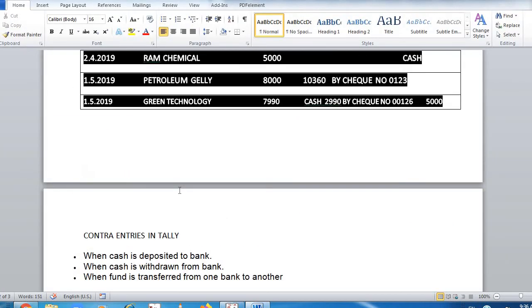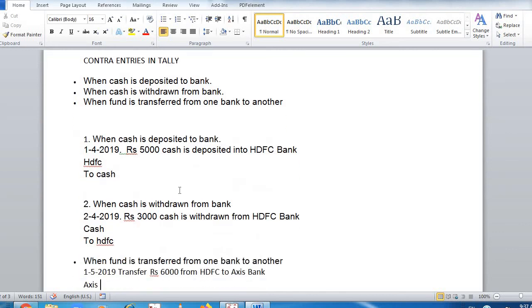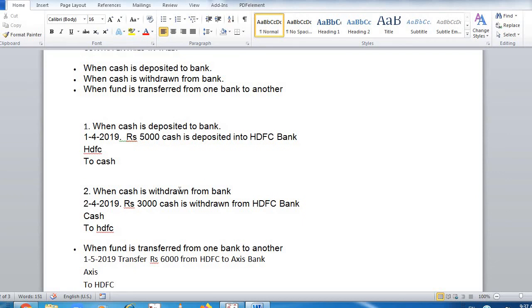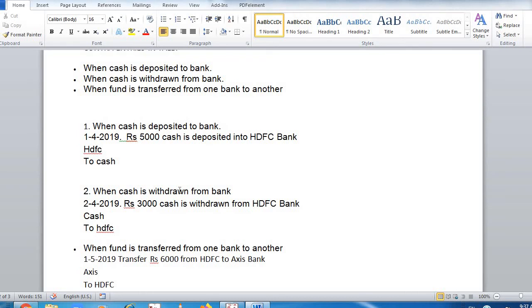So these three contra entries are done. Cash deposited into bank: bank account debit to cash — cash increased in bank. Cash withdrawn from bank: cash account debit to HDFC — bank balance decreased. Funds transferred from HDFC to Exist Bank: Exist Bank account debit to HDFC bank — Exist Bank balance increased. Just three scenarios: cash deposited into bank, cash withdrawn from bank, and fund transferred from one bank account to another. Thank you.